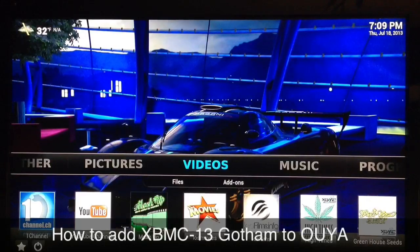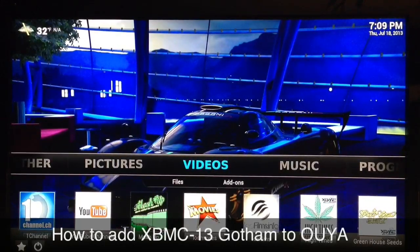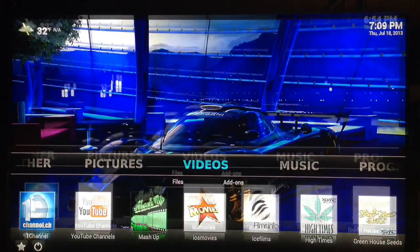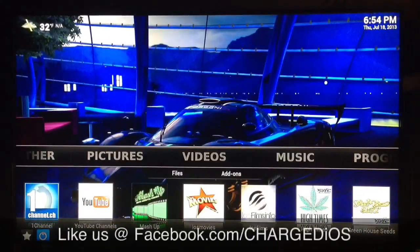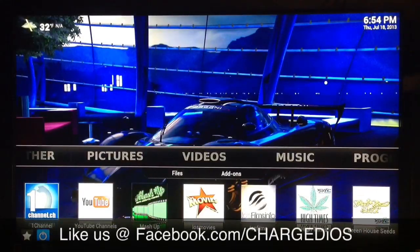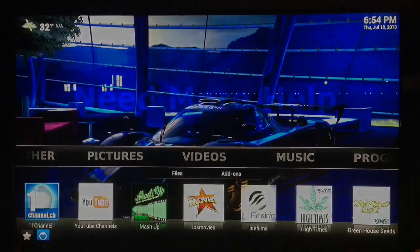Let me know what you guys think of XBMC 13.0 — is it faster, is it more reliable? Let me know how it works in HD 720p and 1080p. This is Supercharged iOS, I'll see you guys in the next video. Peace.